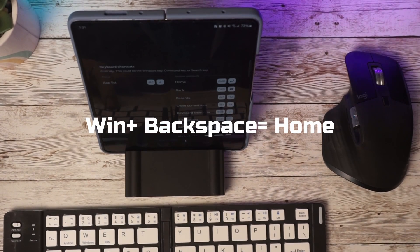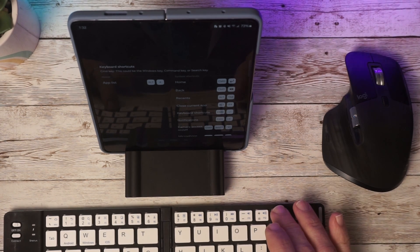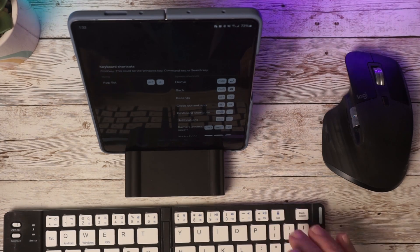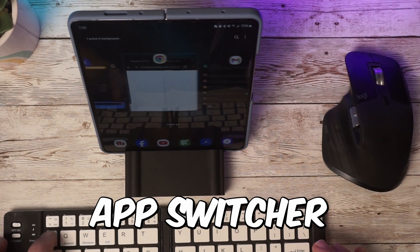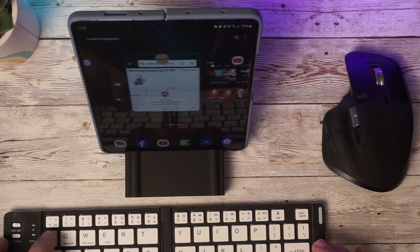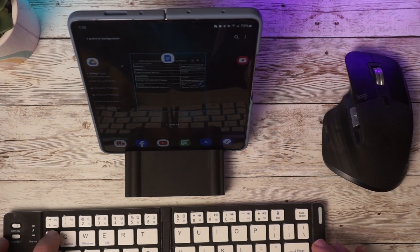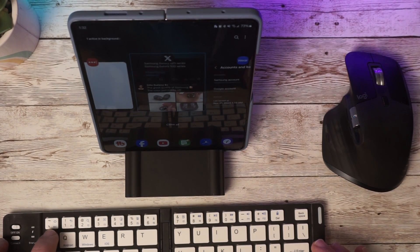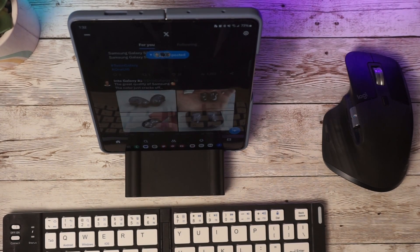If we want to go home, we can hit the Windows key and the backspace, and that will bring us back to our home. If we go to Command and Delete, that will take us back a screen. If we do Alt-Tab, that will allow us to actually switch between all of our applications, just like on a Windows machine. You can search through whichever application you want, select it, and that will be full screen on your Z Fold 5.